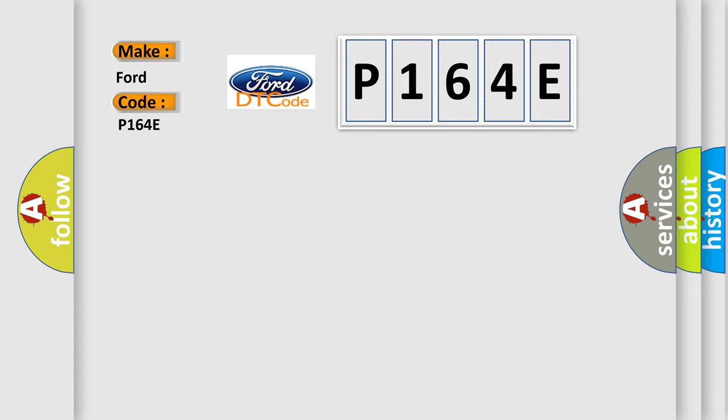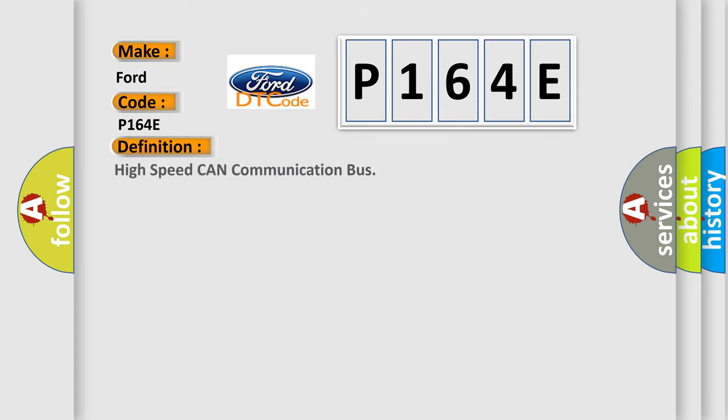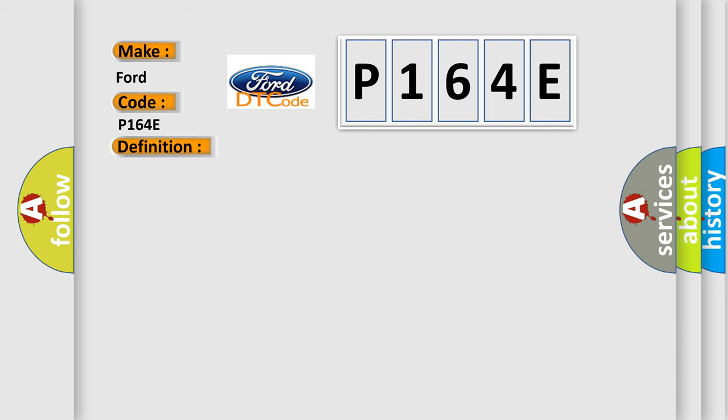The basic definition is High-speed CAN communication bus. And now this is a short description of this DTC code.